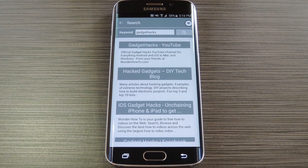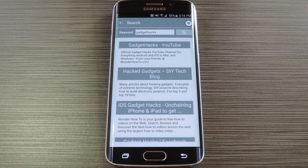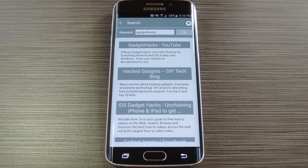For the full breakdown, be sure to check out my article over on GadgetHacks.com. And as always, we'd appreciate it if you would like and comment on this video and subscribe to our channel. We'll see you again next time folks, but until then, happy gadget hacking.